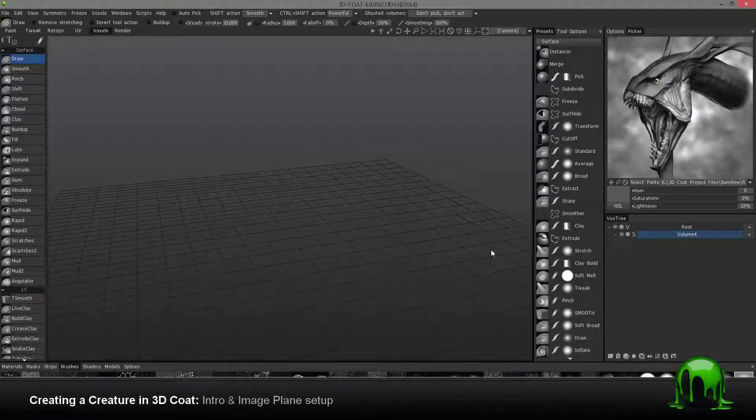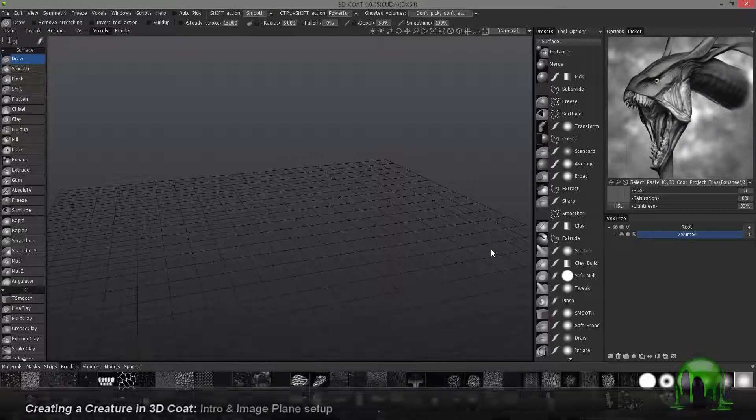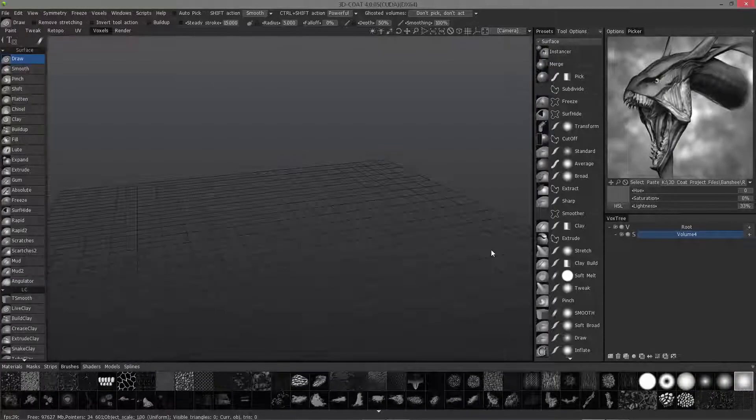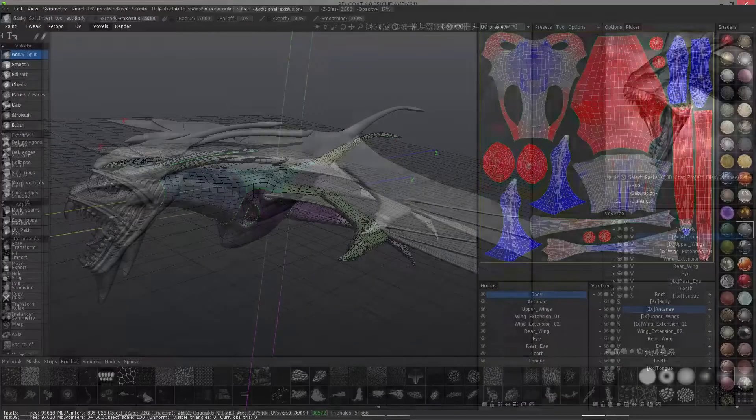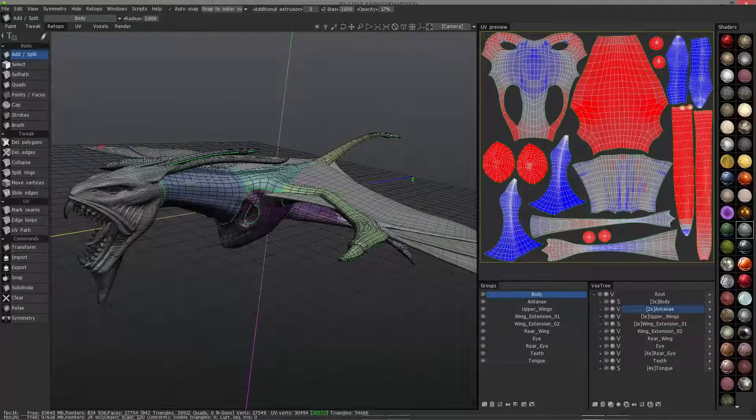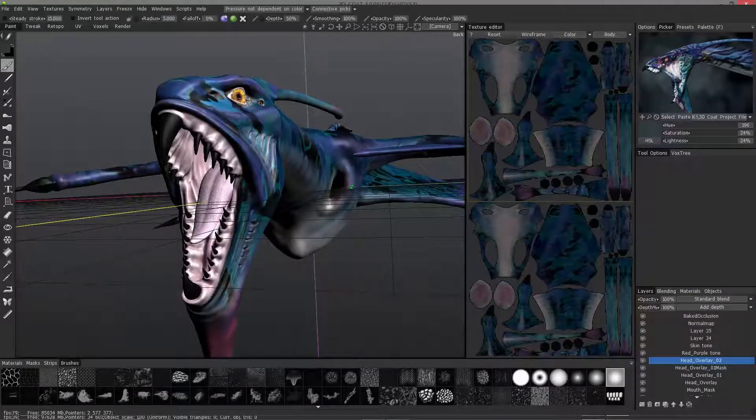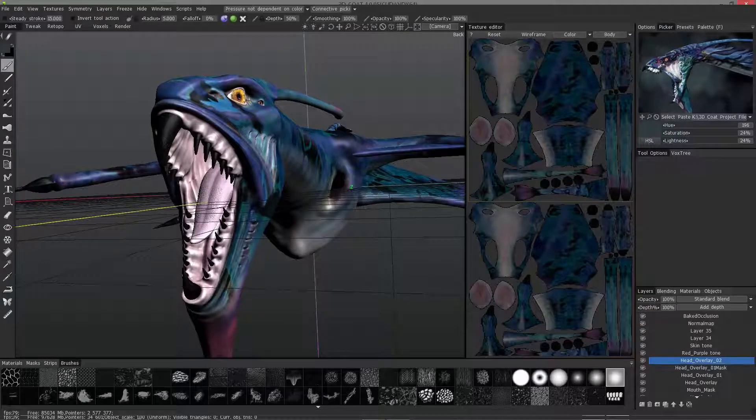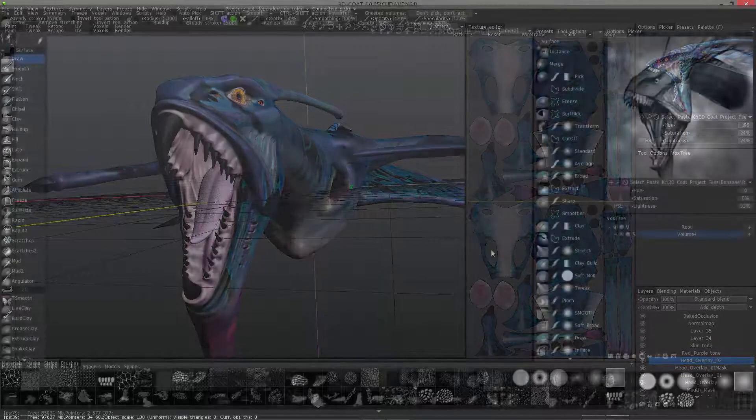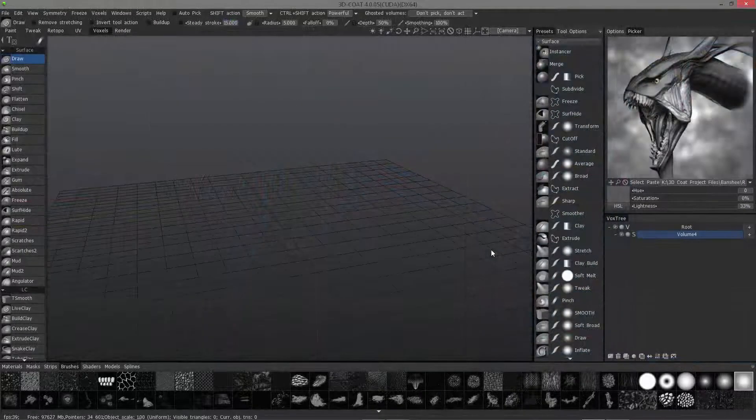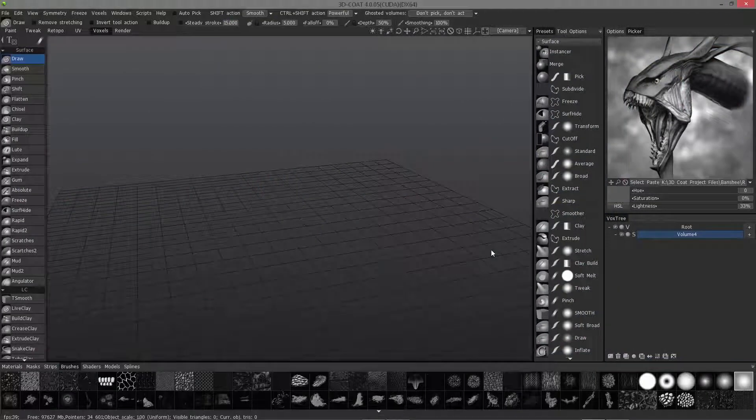In this project-based tutorial series, we're going to go through the entire process of modeling, sculpting, re-topologizing, and texture painting a Banshee from the movie Avatar, or at least one much like it. Let's go ahead and get started by bringing in our image planes.